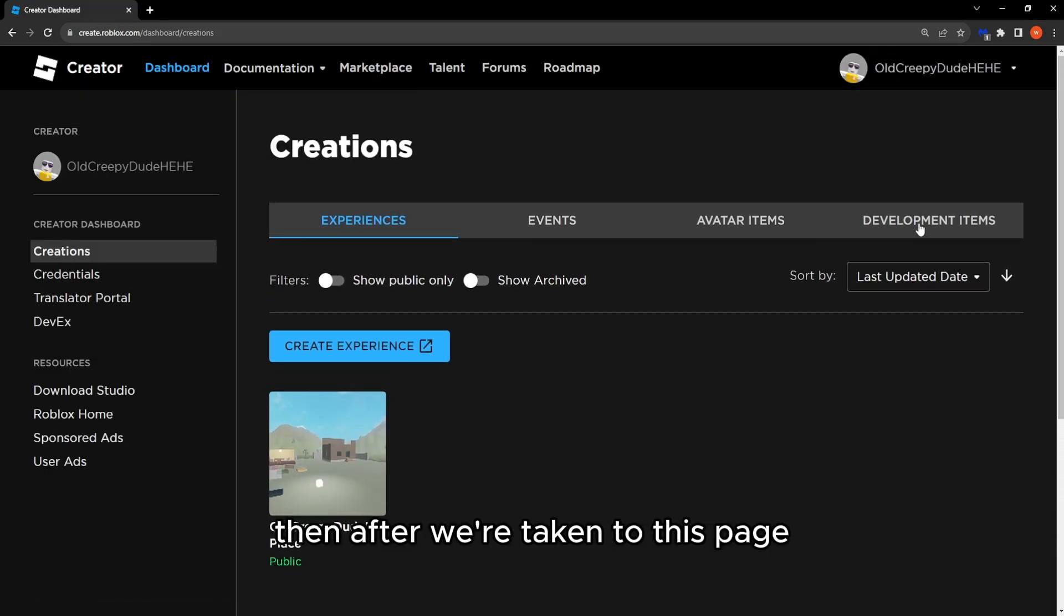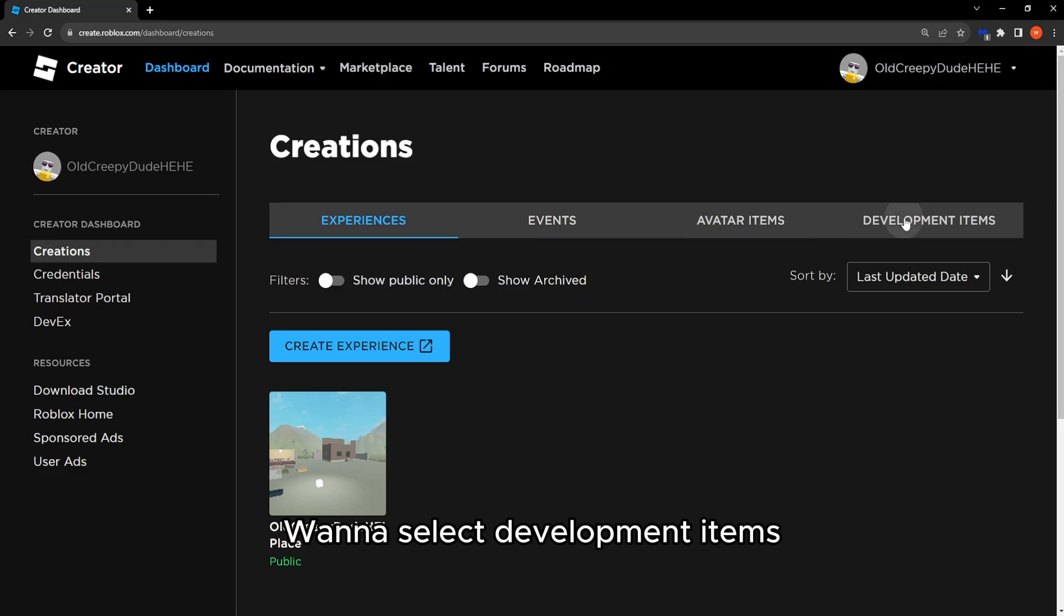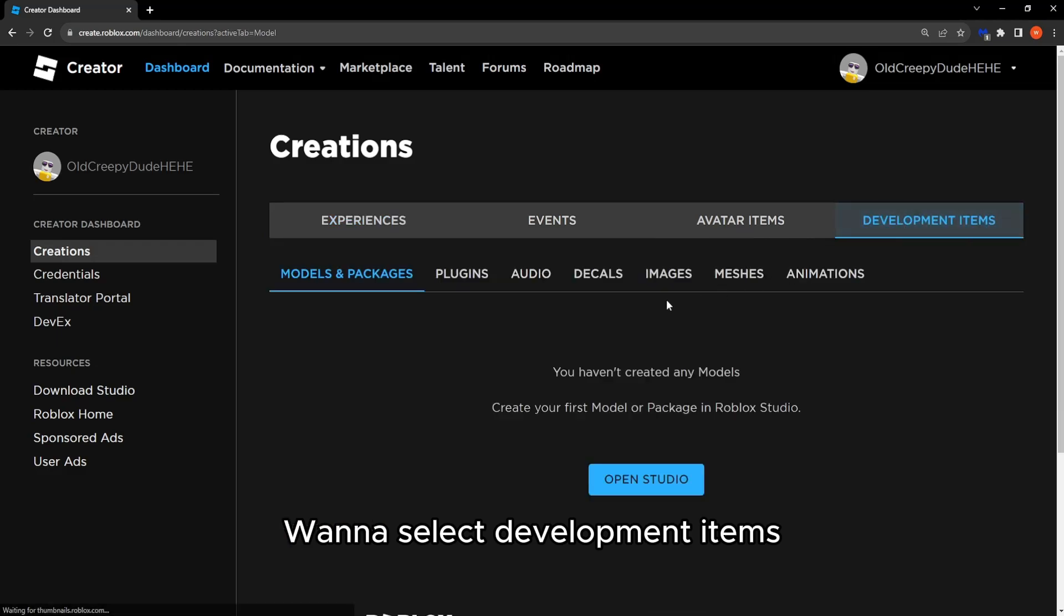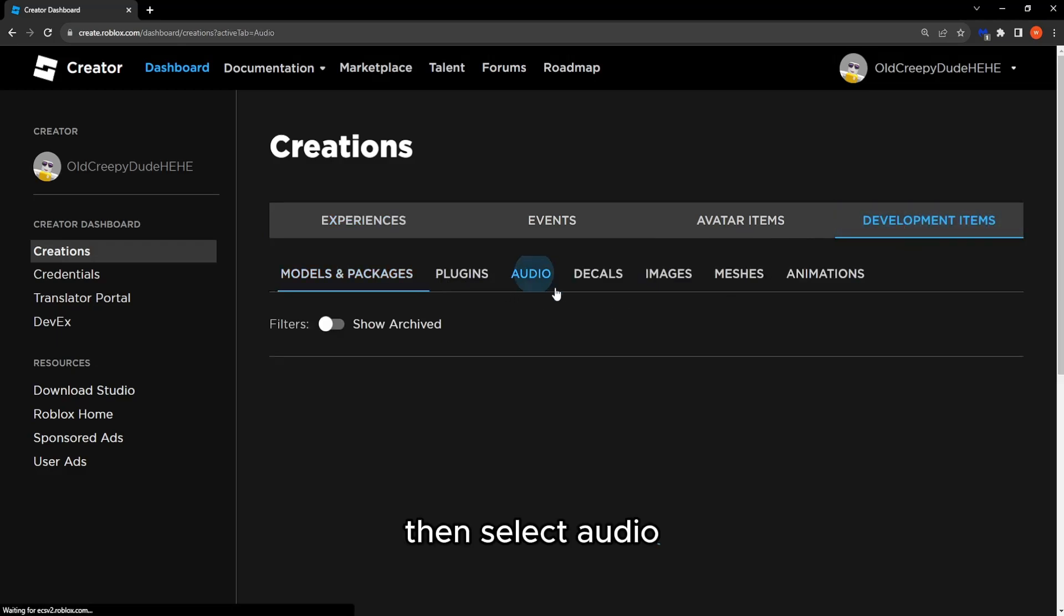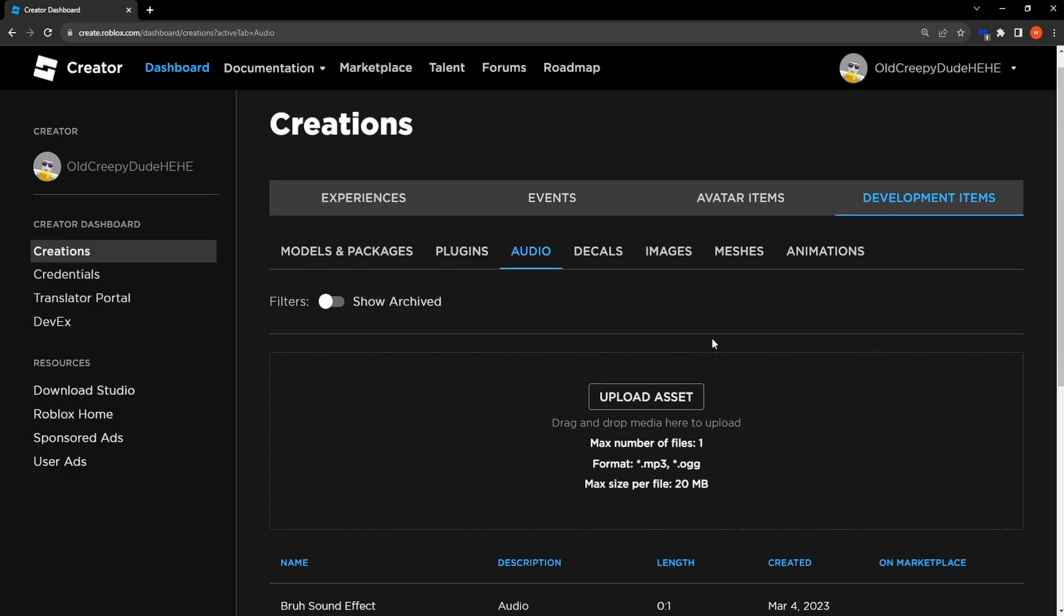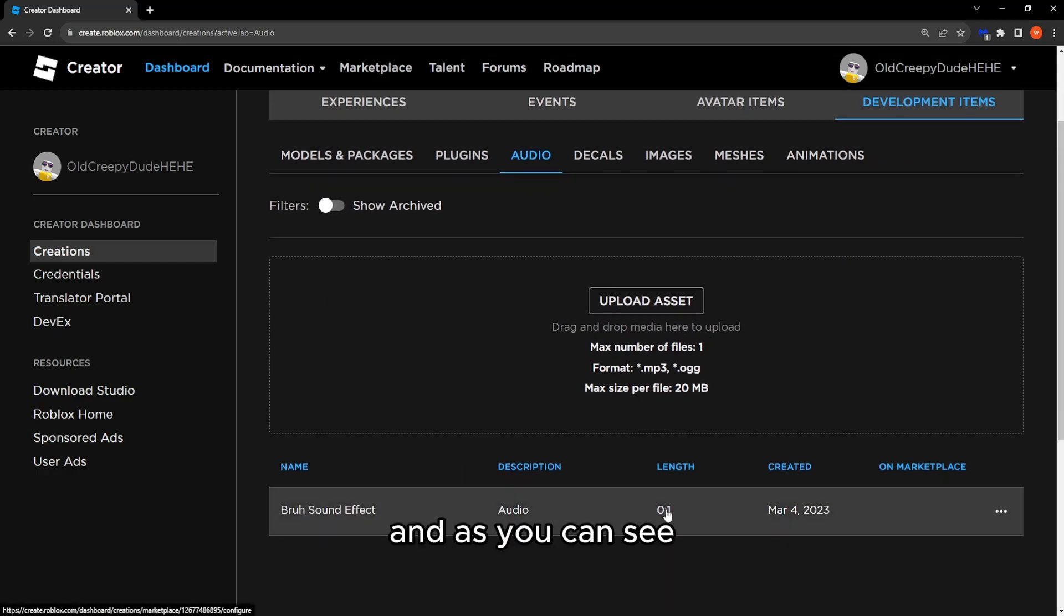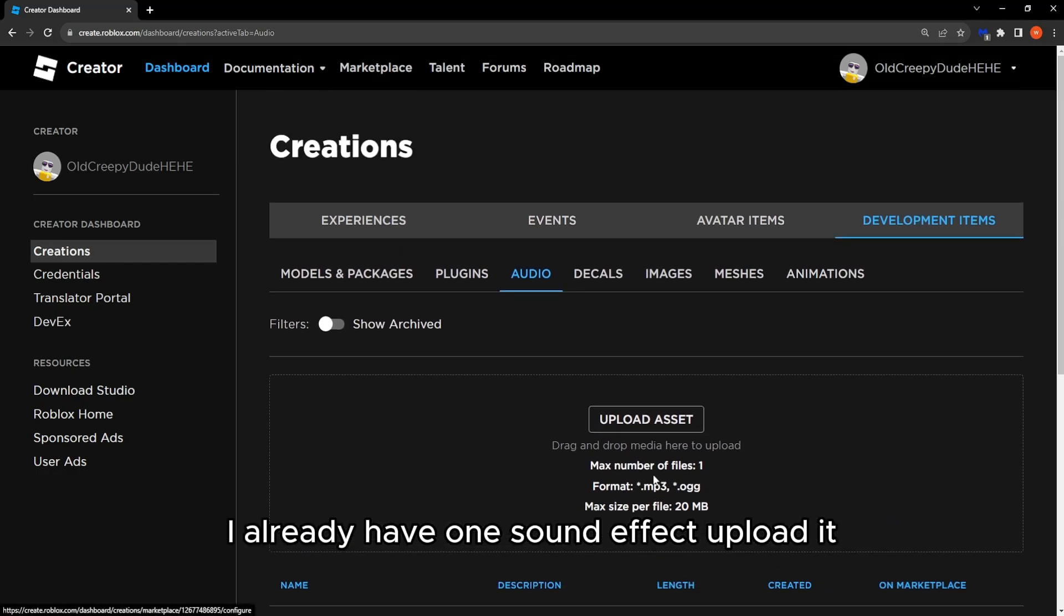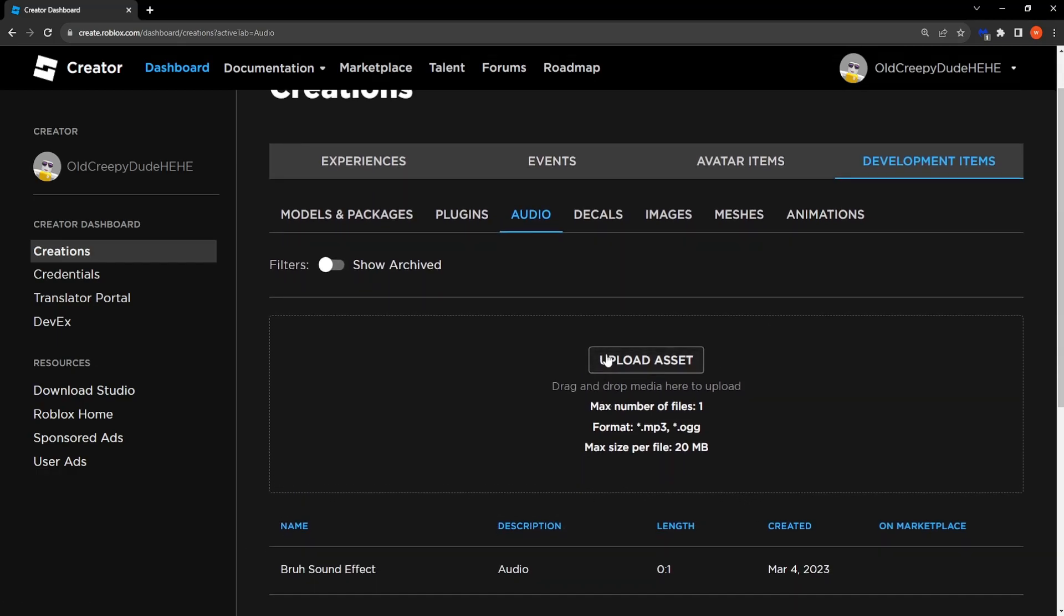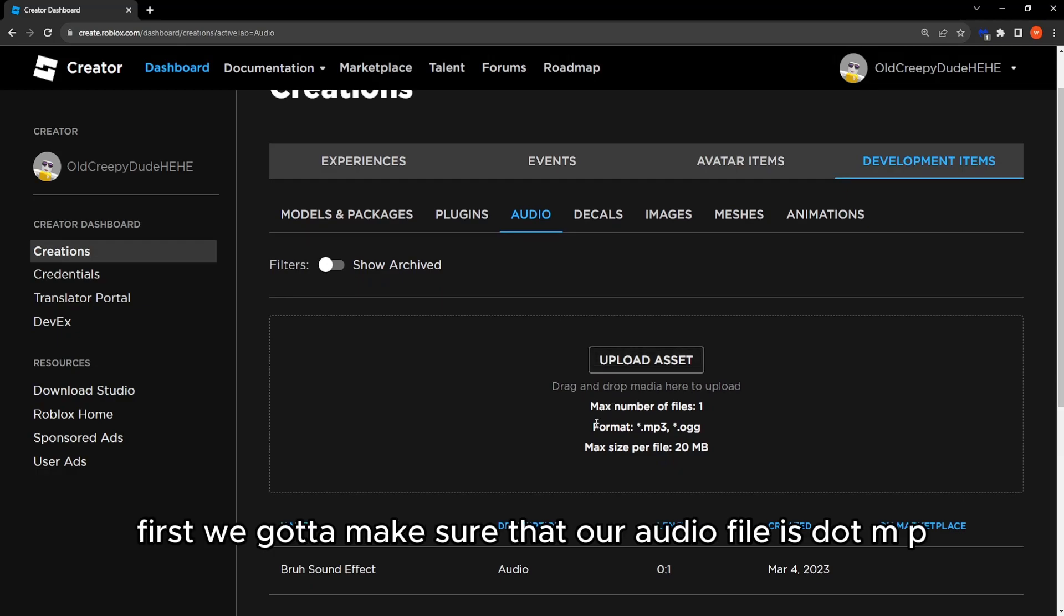After we're taken to this page, we want to select development items, then select audio. And as you can see, I already have one sound effect uploaded, but if we want to upload first we gotta make sure that our audio file is .mp3 or .ogg format.